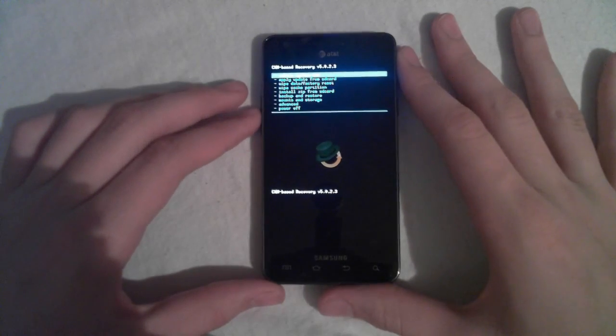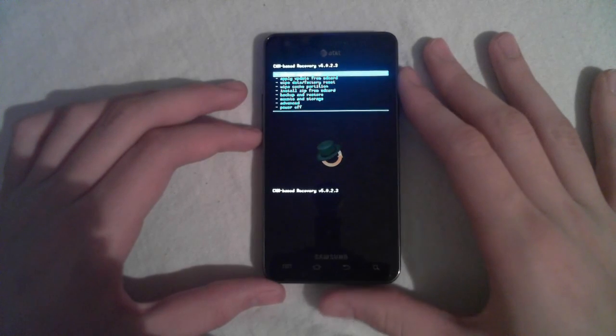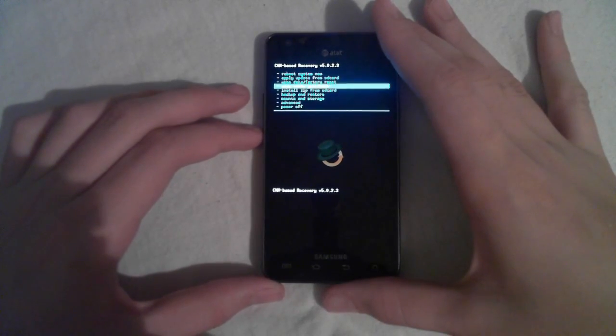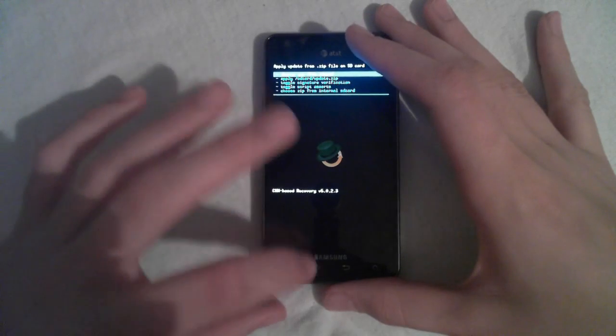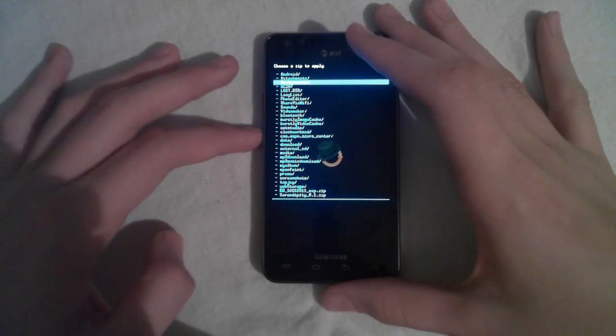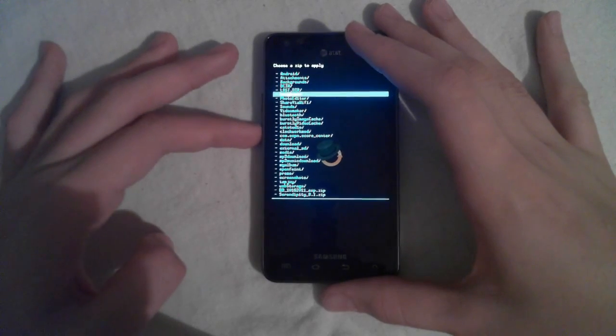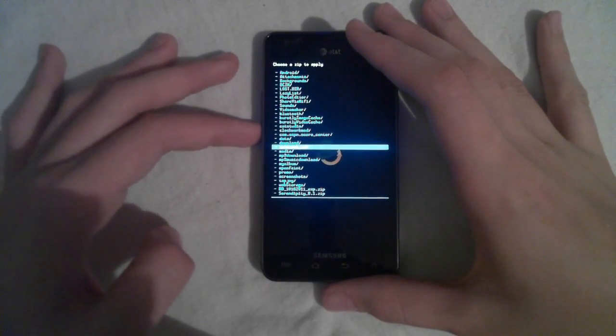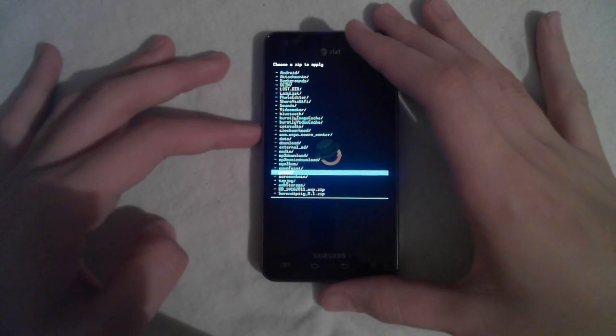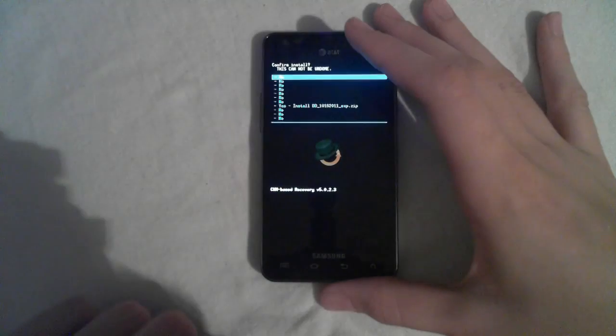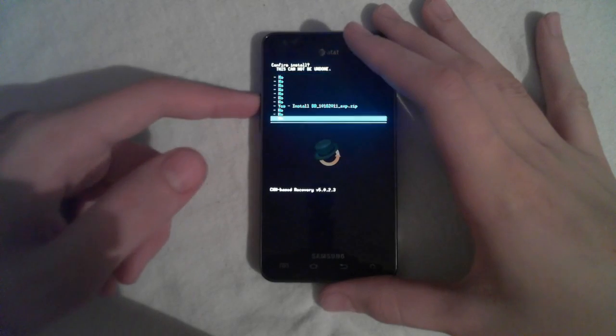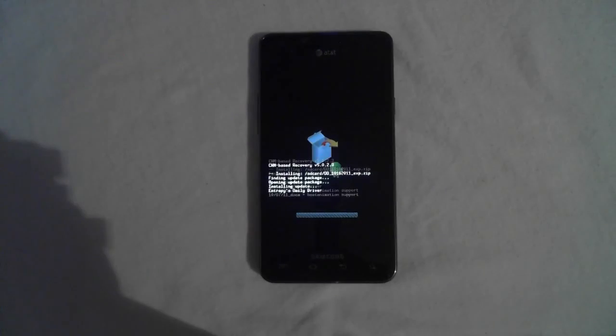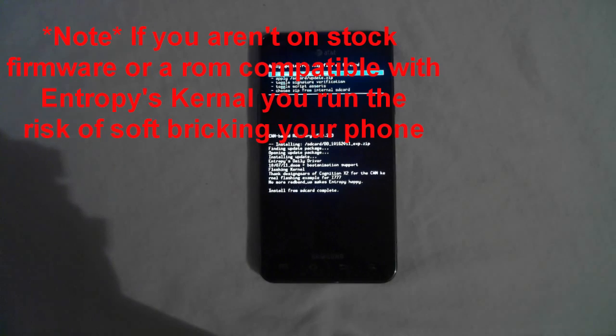All right, here we are. Now you need to scroll down with the volume keys, and hit install zip from SD card, choose zip, and scroll all the way down to the kernel we downloaded, and hit home, and then hit yes, and let it install the kernel.